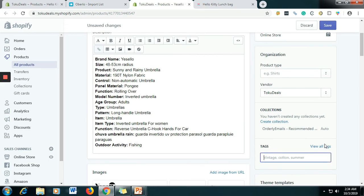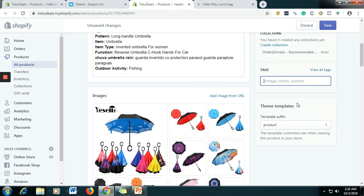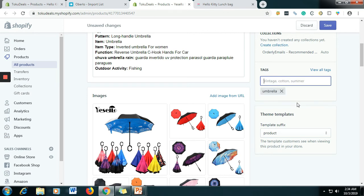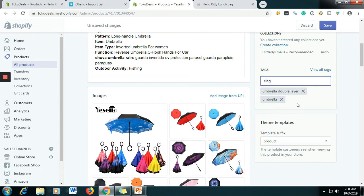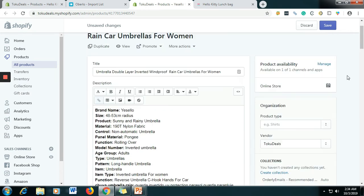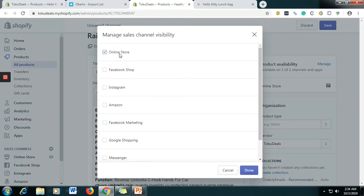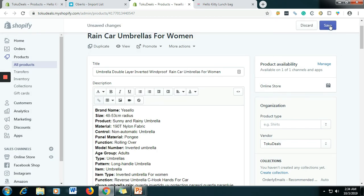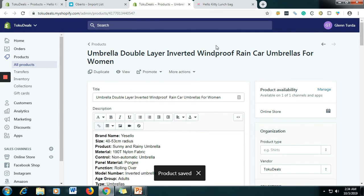The only thing you need to do here is create tags — let's say: Umbrella, Double Layer Elegant Umbrella. Those are the tags. For the product availability, I will just select the Online Store for the sake of this video. After that, click Save. Still saving — then let's just view our product.